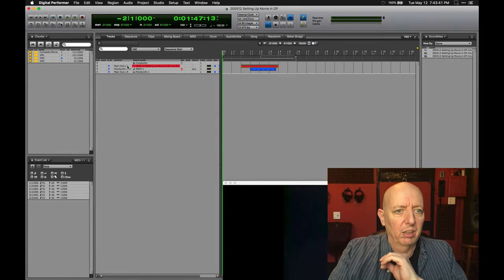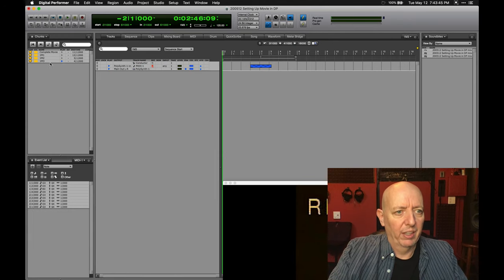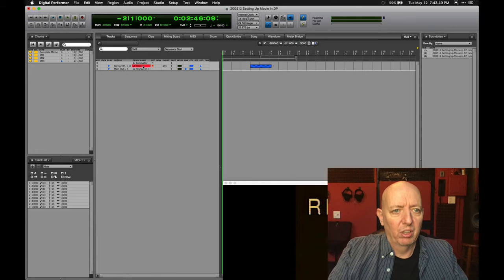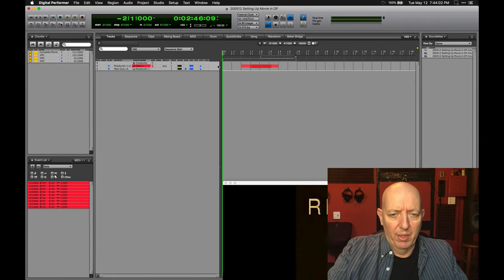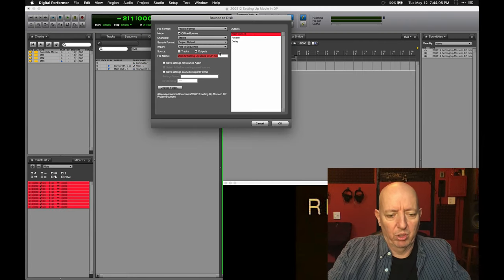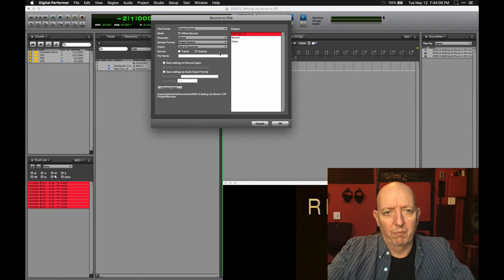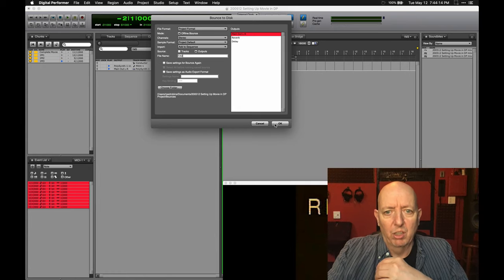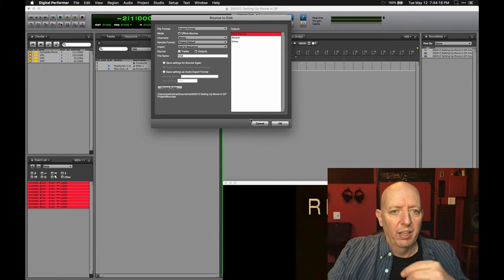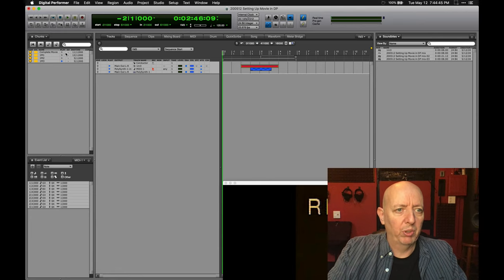Then I'll go to cue 2, start from bar zero, stereo, adding to sequence. And then this one as well — I'll bounce again. I'll call it 1M3; the other one I should have called 1M2, and the first one 1M1.